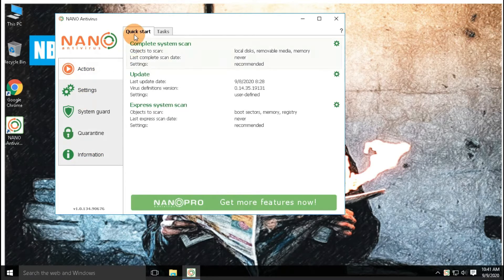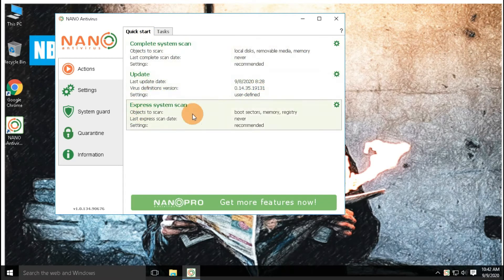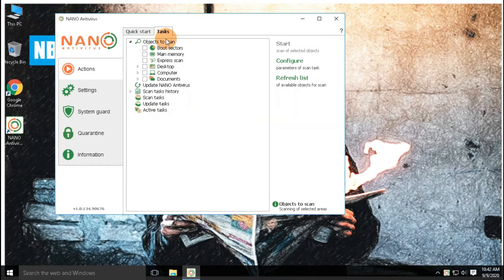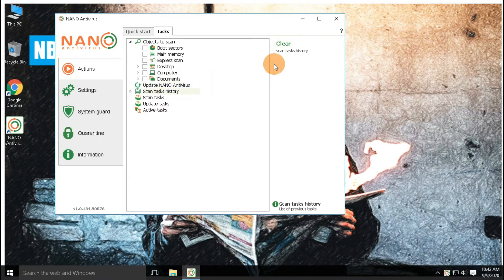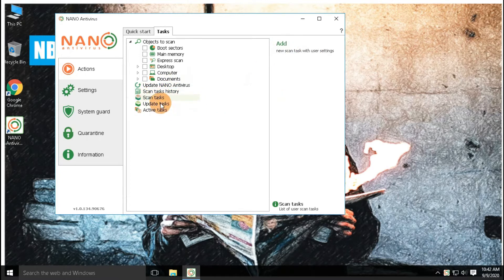Let's start with the actions. Here you can perform complete system scan, express system scan, and antivirus update. With the task pane, a custom scan option is available, which means you can select or configure any folder or files to scan.